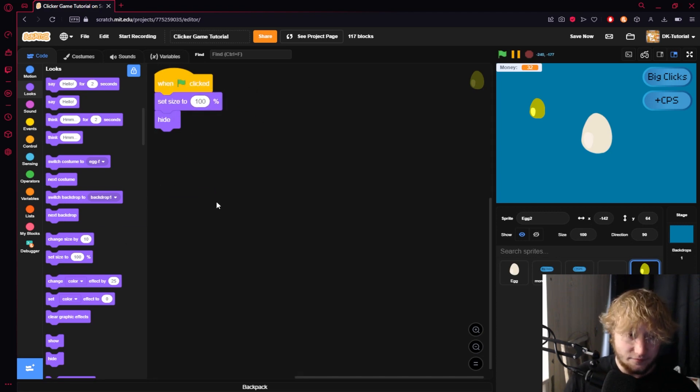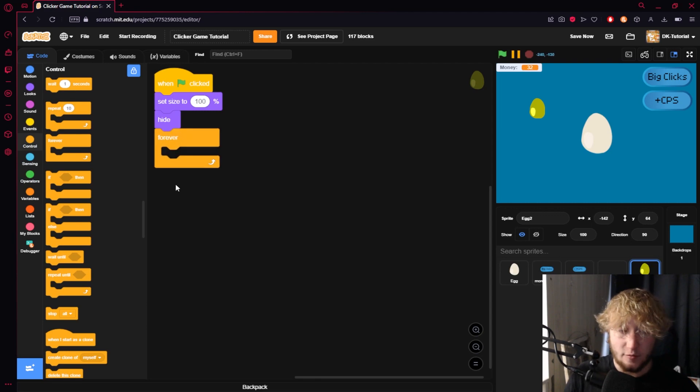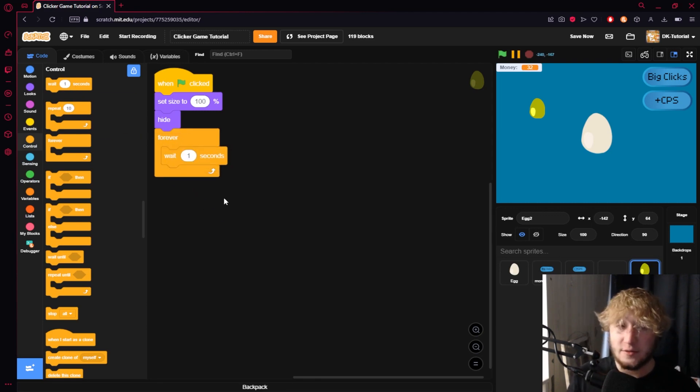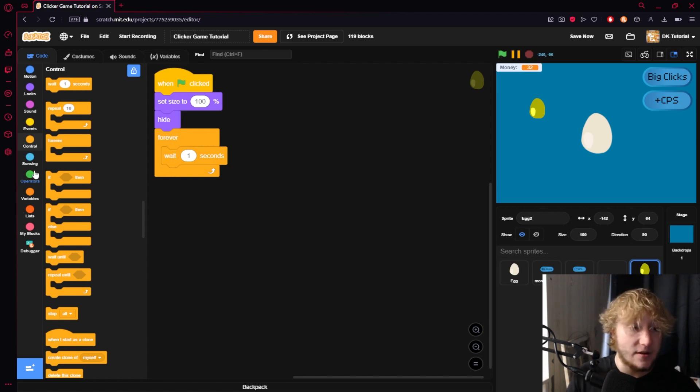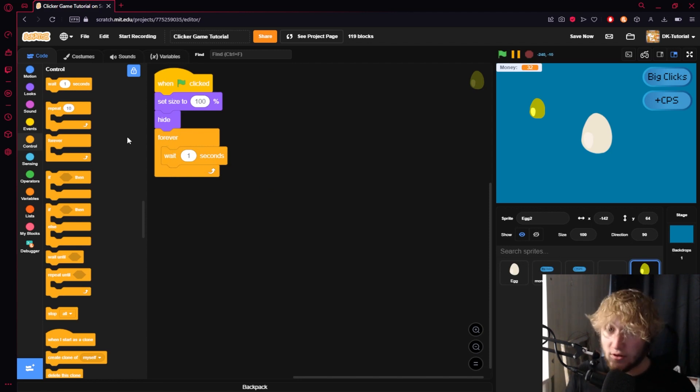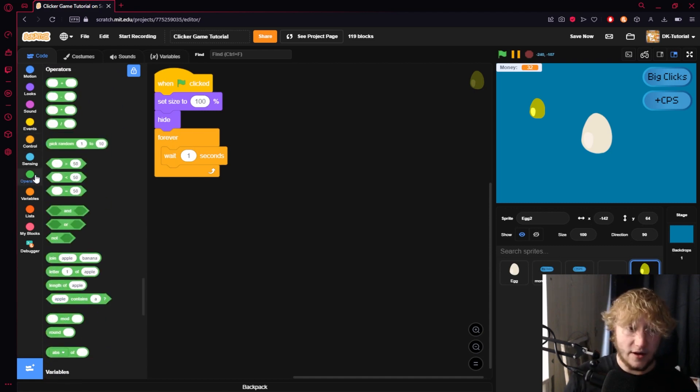Now what we're going to do is put in a forever loop, and in this forever loop we're going to choose how long it's going to be until this thing shows up. We're going to put this in a forever loop so that it'll show up and once you click on it or you don't click on it, then wait that time again and do it over and over.